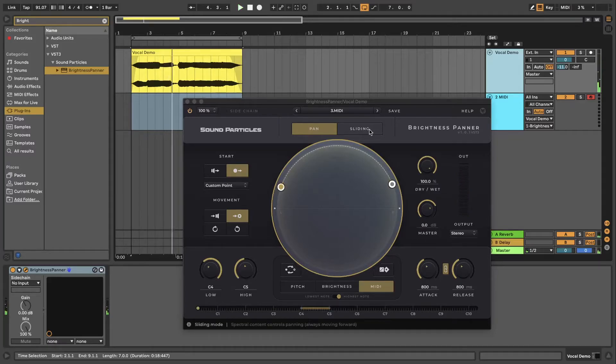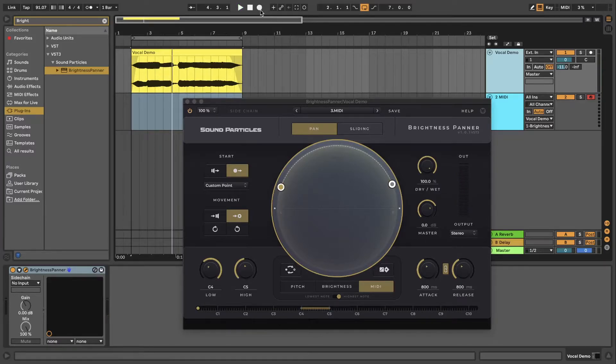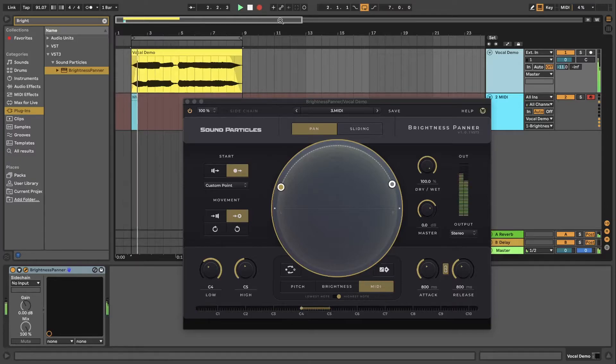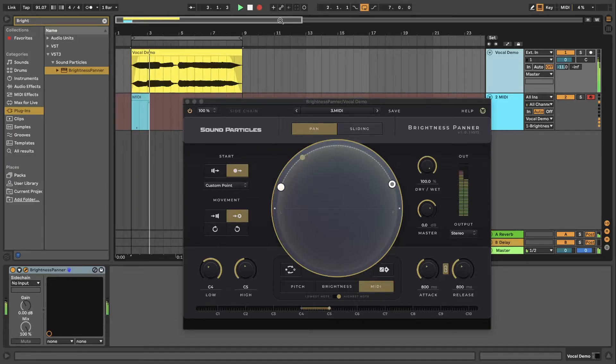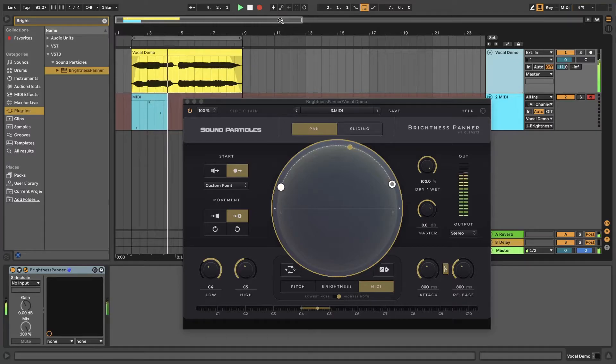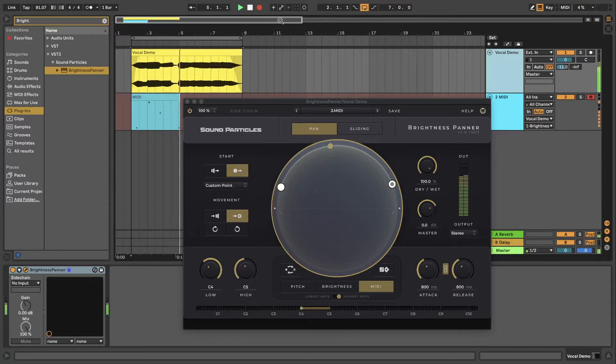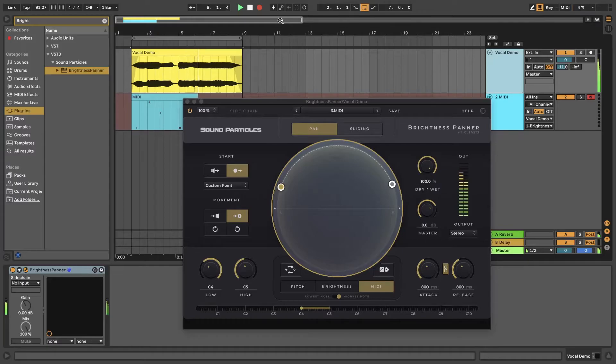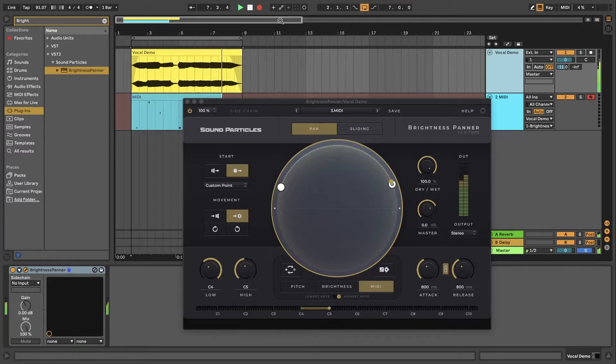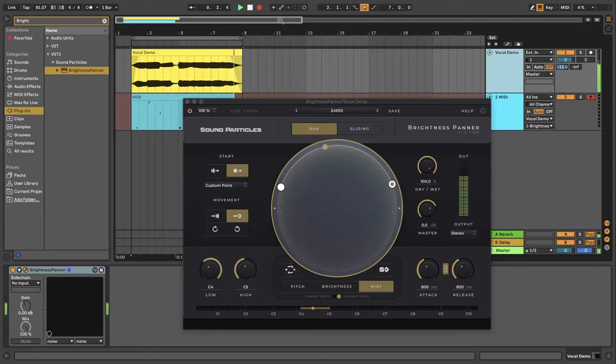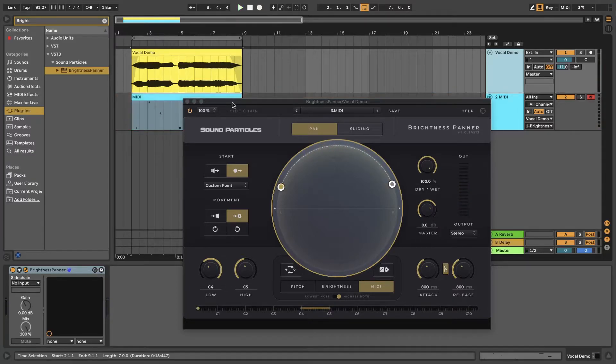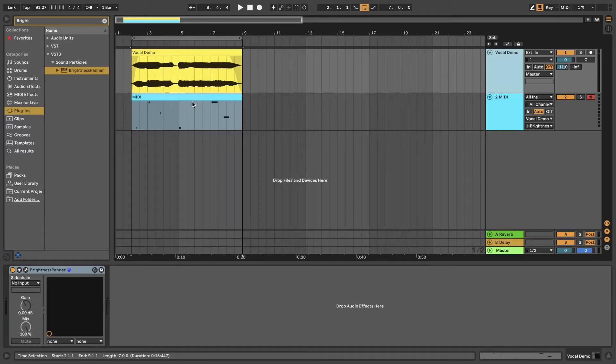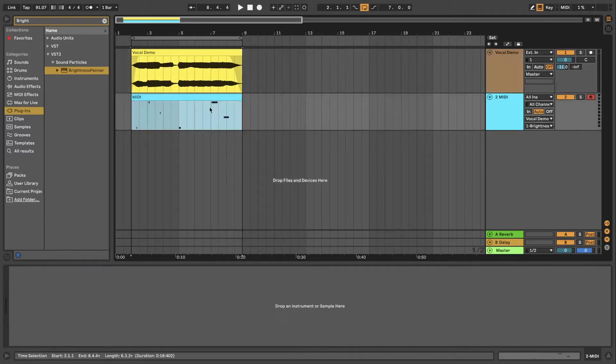I may also want to record some MIDI notes to pan my audio track in a specific way. And finally when I play back, the recorded MIDI clip will control the brightness panner plugin.